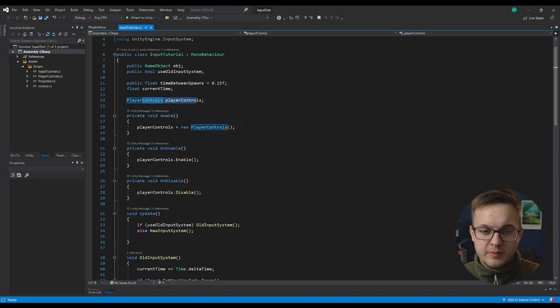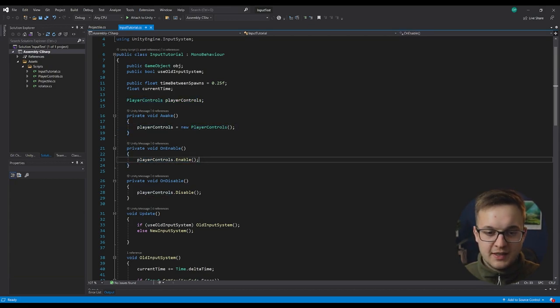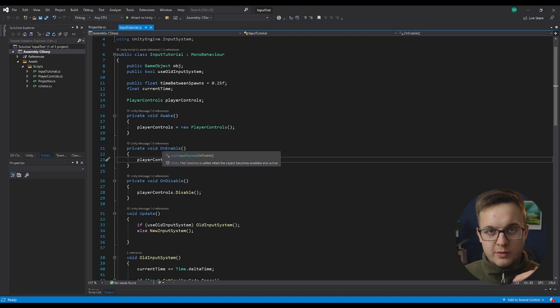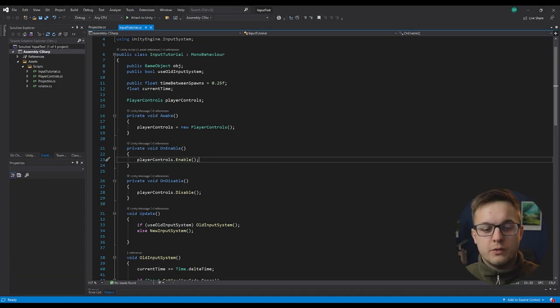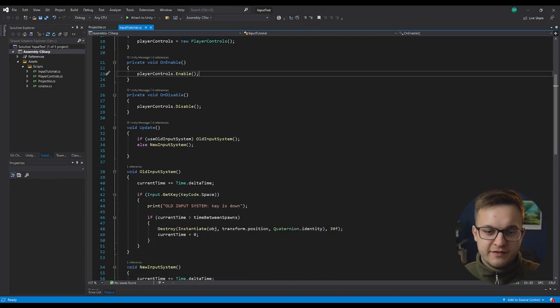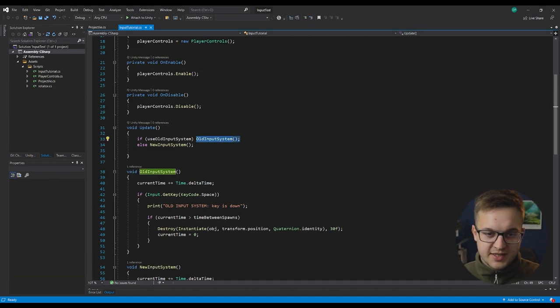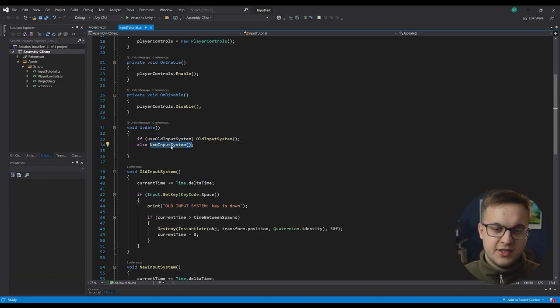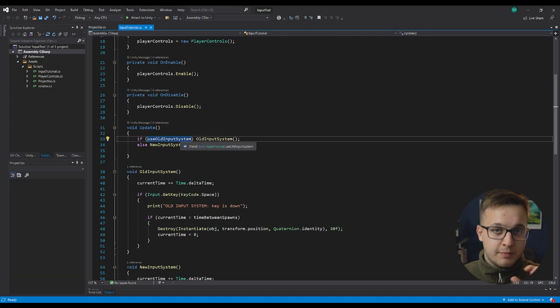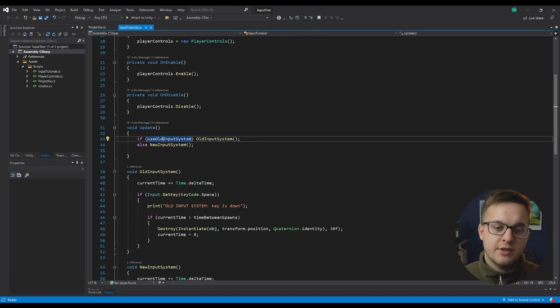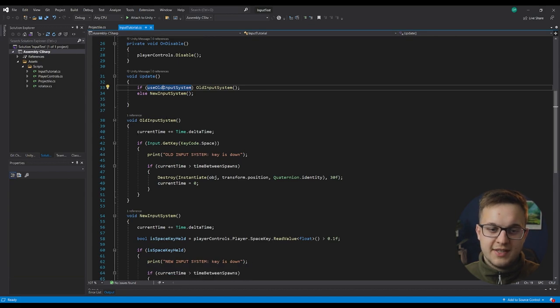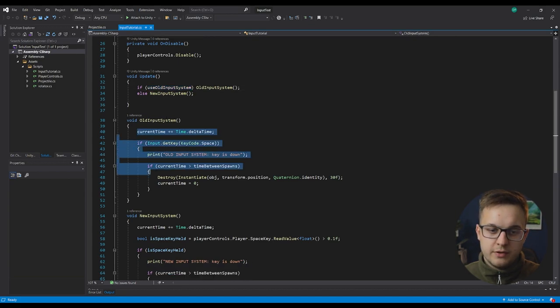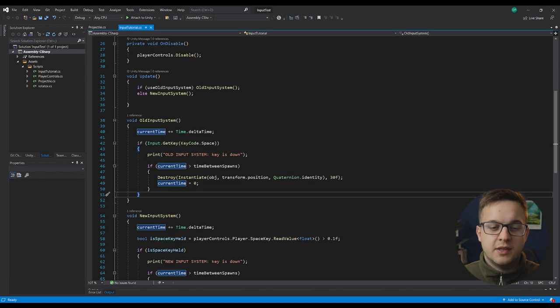Here we've got our player controls. We've made a new instance of our player controls and we've enabled them. And that allows us to use the new input system through code. So in my update function, I've got old input system and new input system. And then just to check here that was a bool to see which version of the input system I wanted to use.